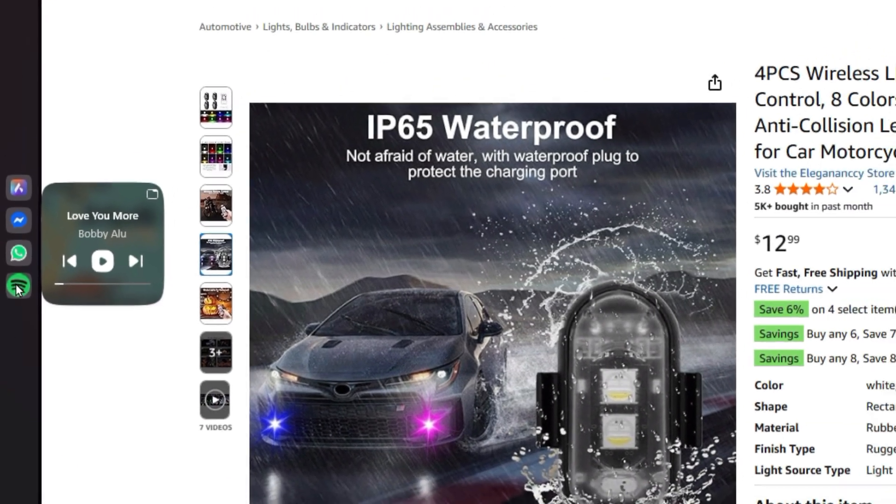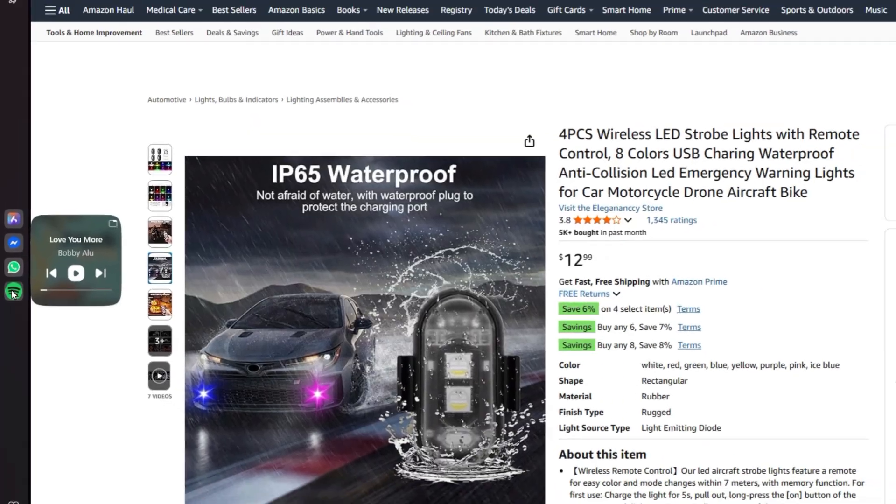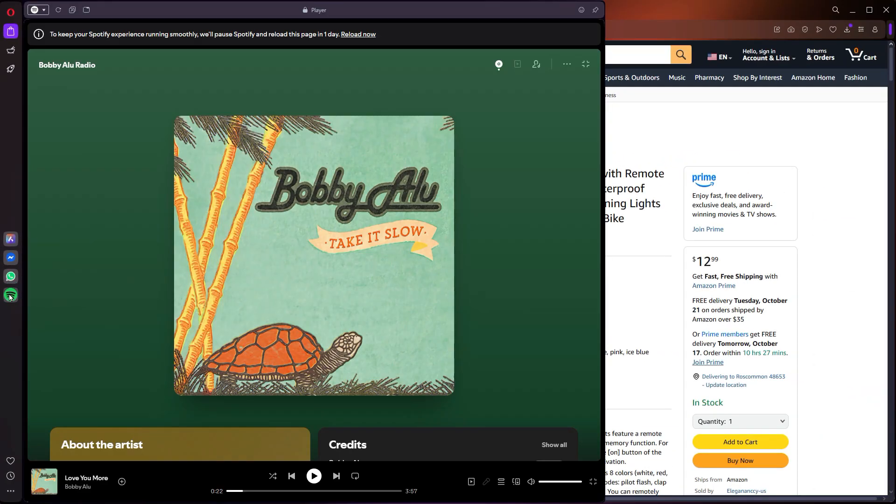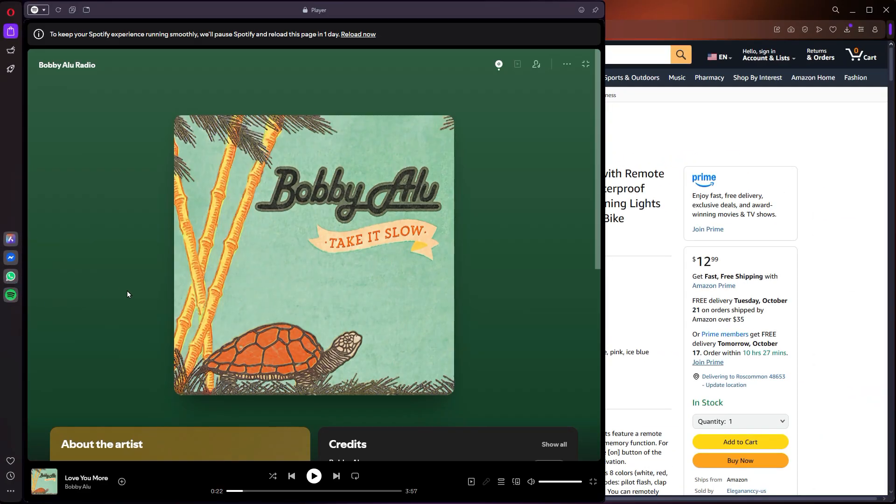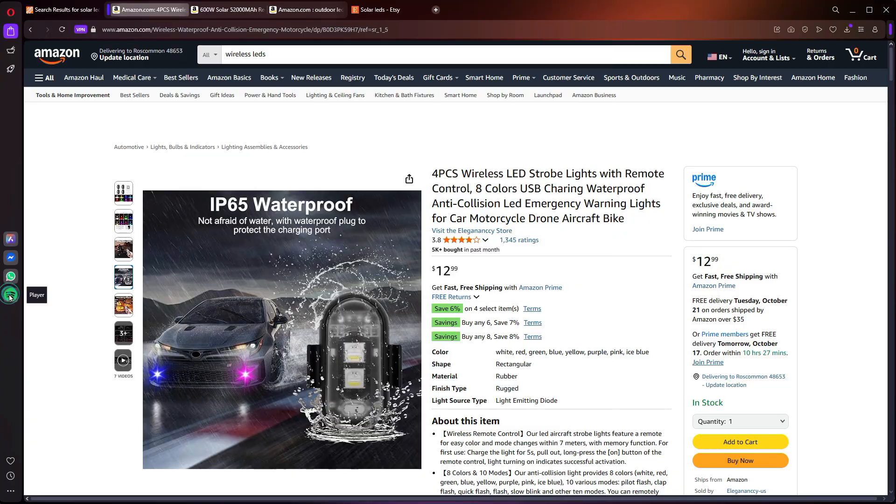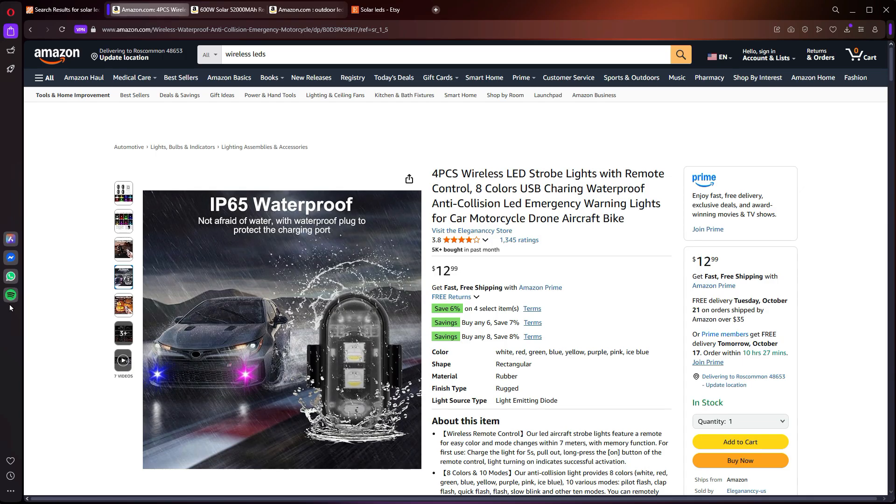And I mentioned Spotify earlier, so if you're like me, you probably enjoy listening to music or podcasts while you're working or just browsing the web. So I used to keep a few tabs open for that. But honestly, that feels kind of outdated now. With Opera, I've got all my favorite services right in the sidebar, and I can switch between them whenever I want.